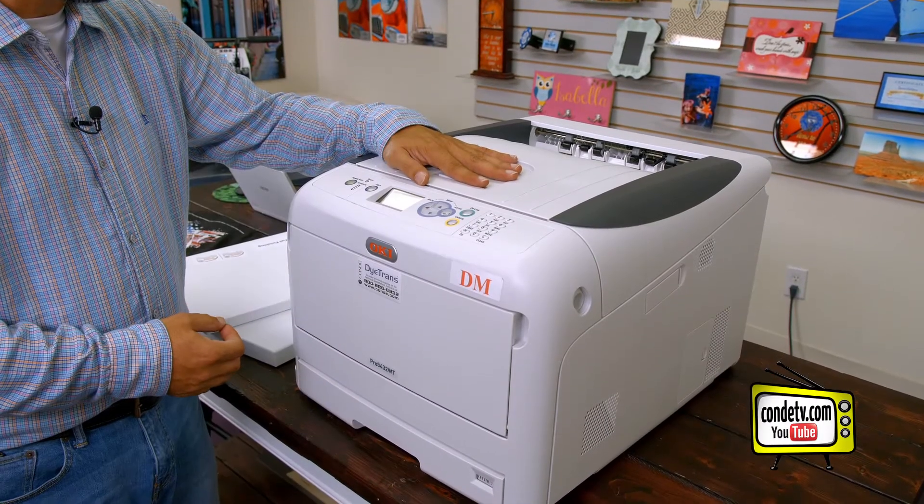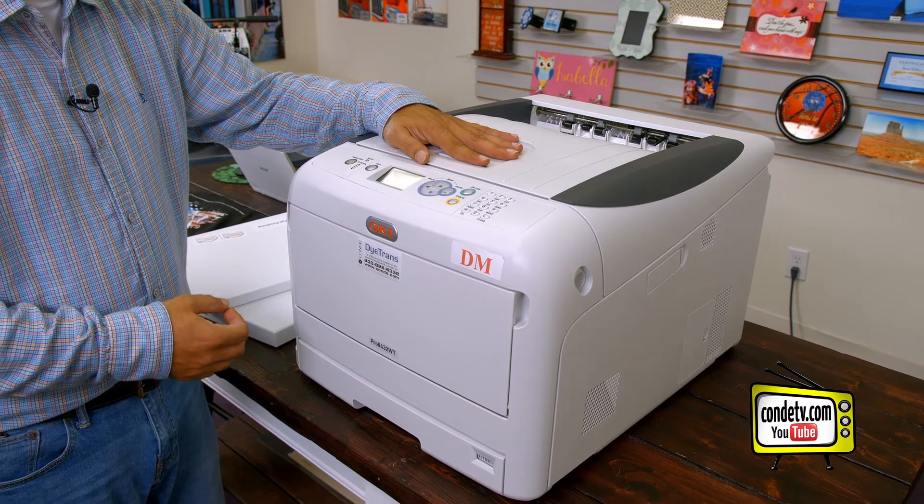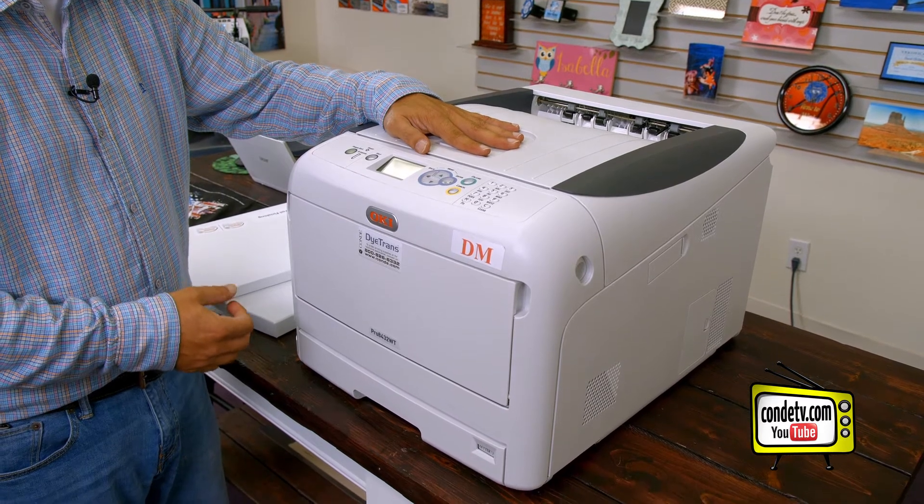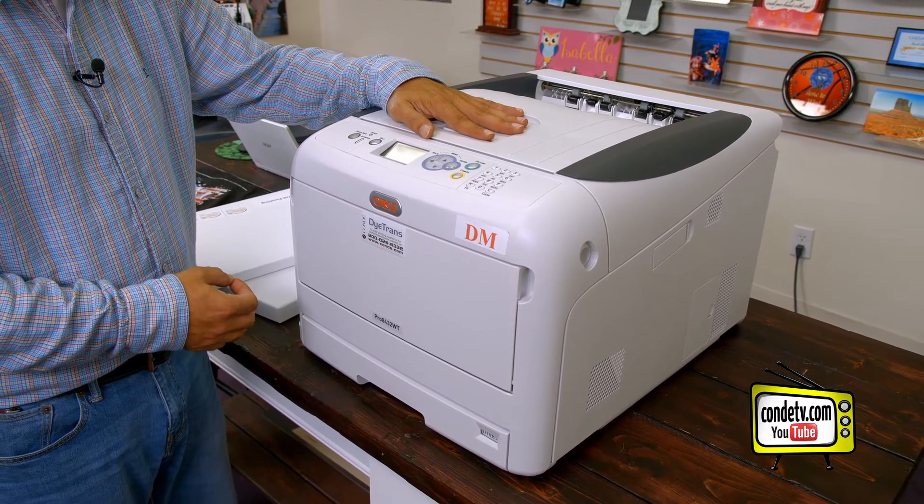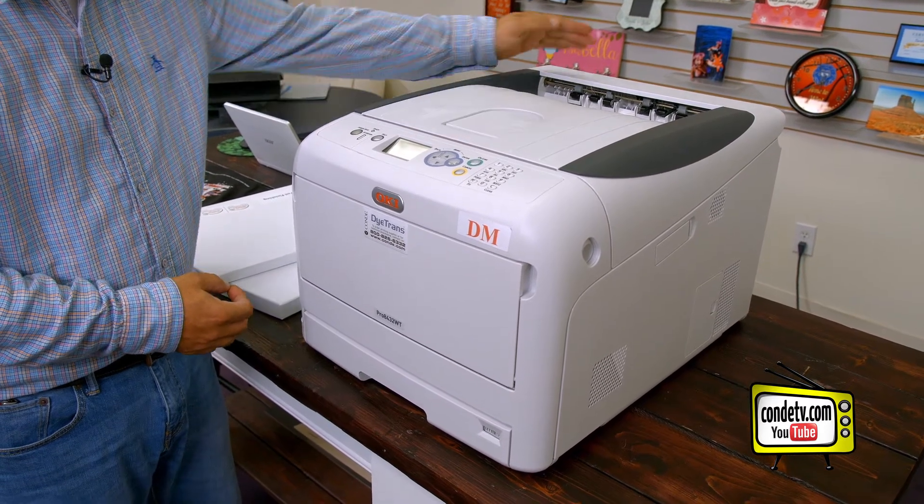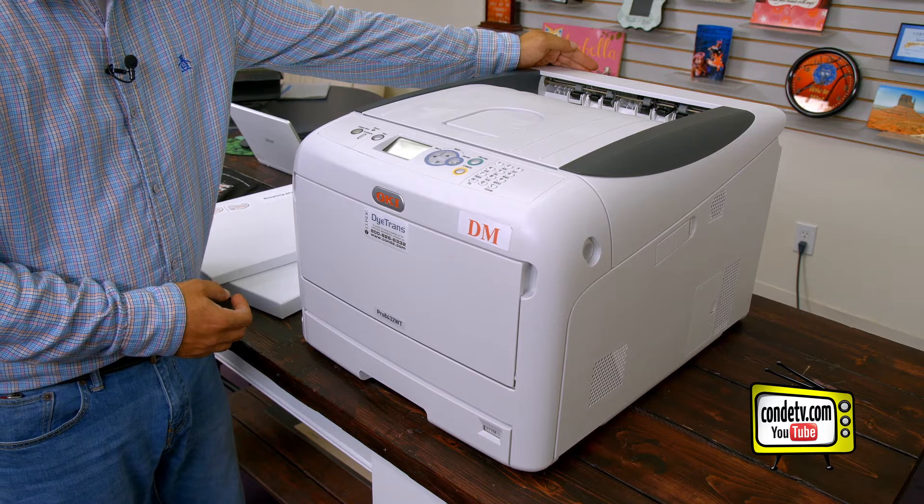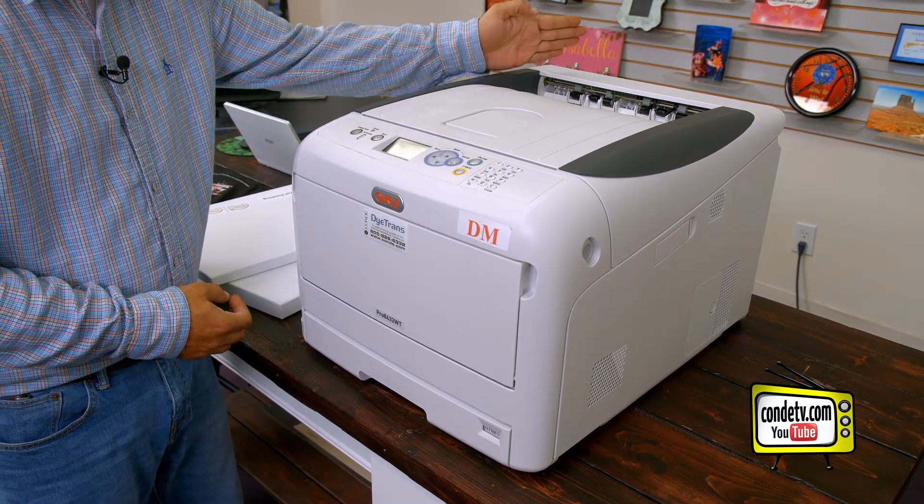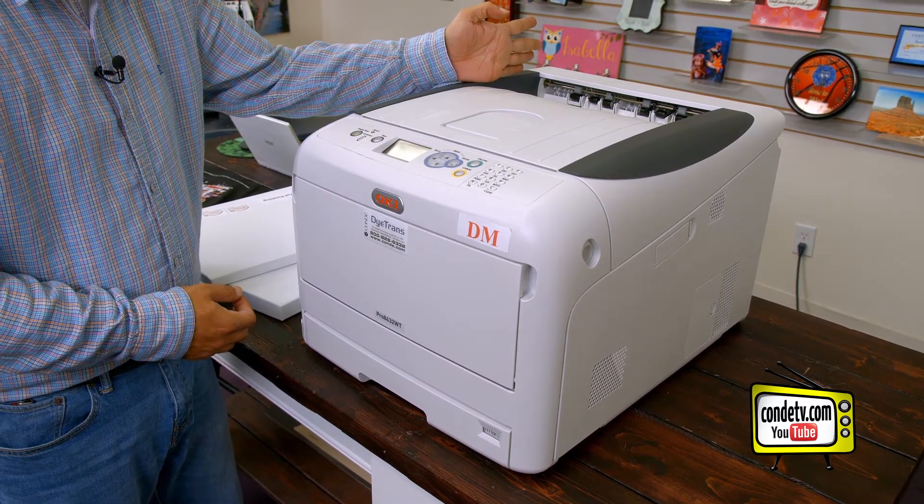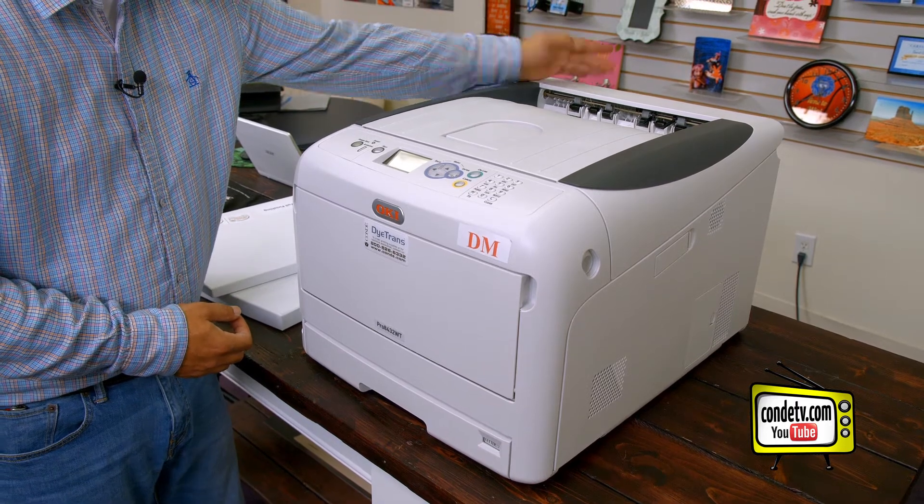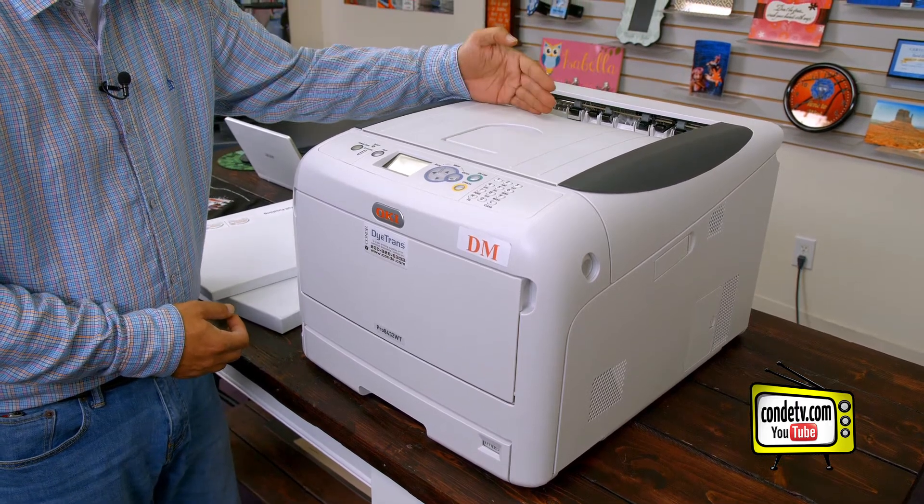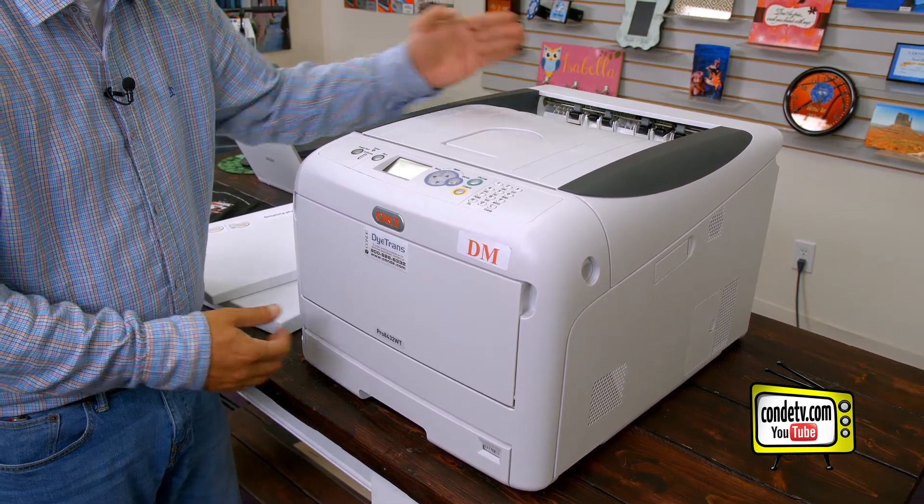Now before we get started with our demonstration, one thing that I want to note is when you're running t-shirt transfer paper through the printer, you want to open up the back exit tray so that the paper goes straight in and straight out. But for demonstration purposes, we're going to leave this tray closed so that our transfers come out over the top.